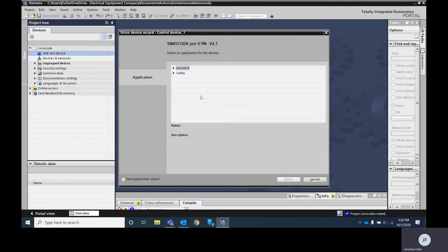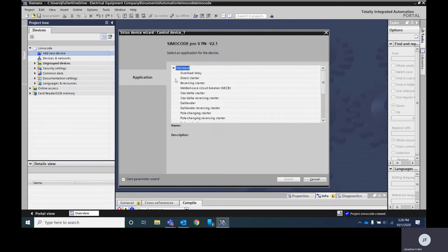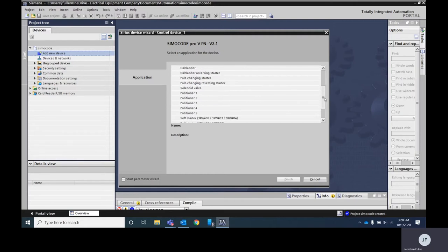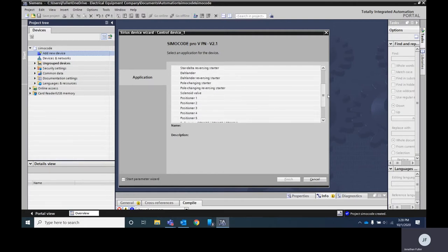Once that pops up you'll see that the device wizard has come up as well. It's going to ask if you have a standard or a safety Simicode. We've got the standard style and then you've got lots of different options you can pick from as far as what to set this as.